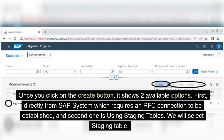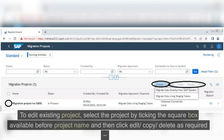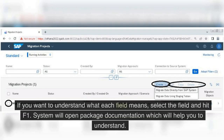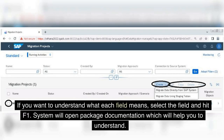Let's play with it and create a new project, then select related objects that will be used for data migration. Once you click on the Create button, it shows two available options: first, directly from SAP system, which requires an RFC connection to be established; and second, using staging tables. We will select staging table. To edit an existing project, select the project by ticking the checkbox before the project name, then click Edit, Copy, or Delete as required.